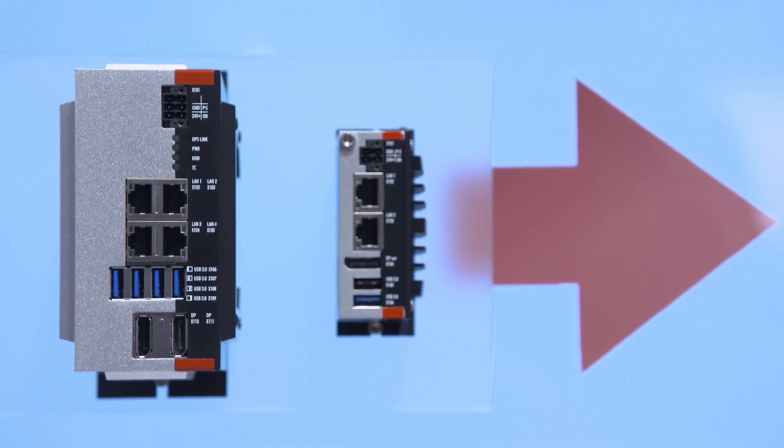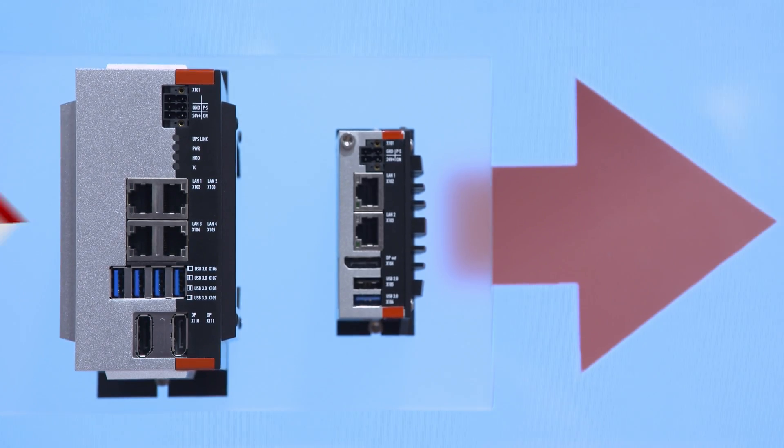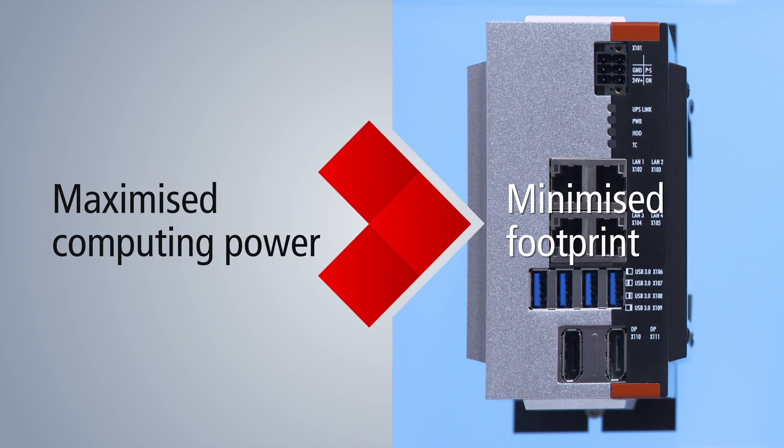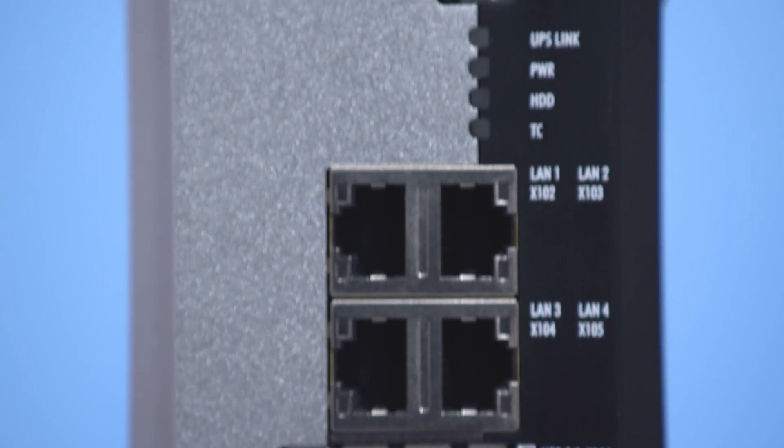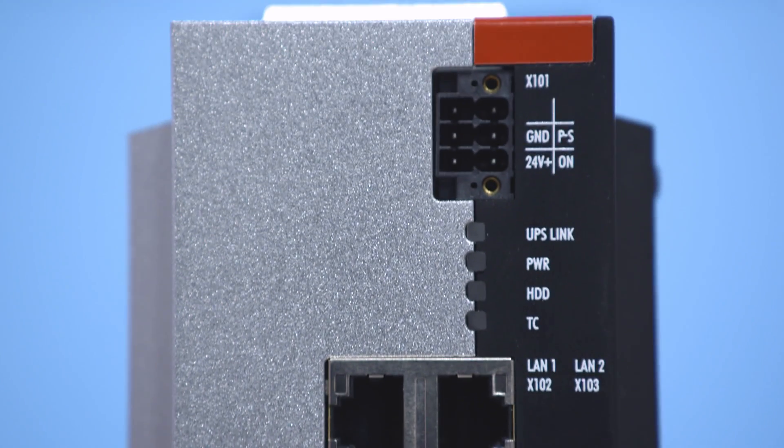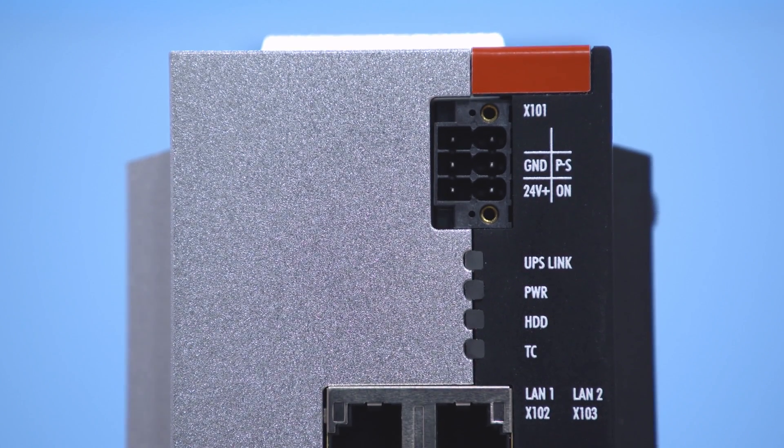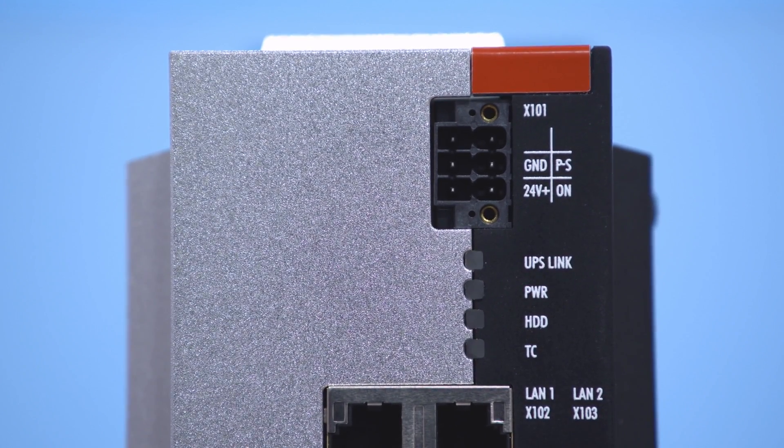The C6030 extends the range of ultra-compact industrial PCs by a version with processors of highest performance with four cores and up to 3.6GHz per core.